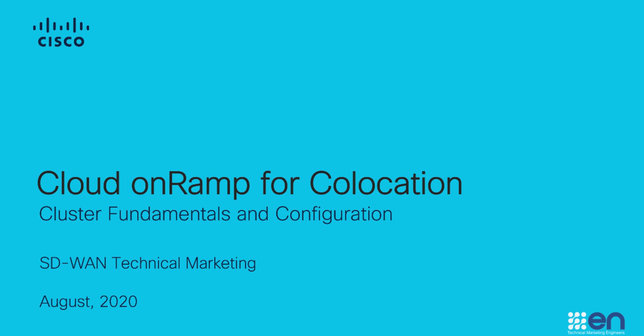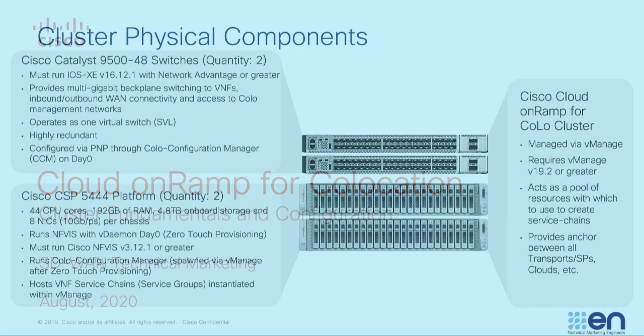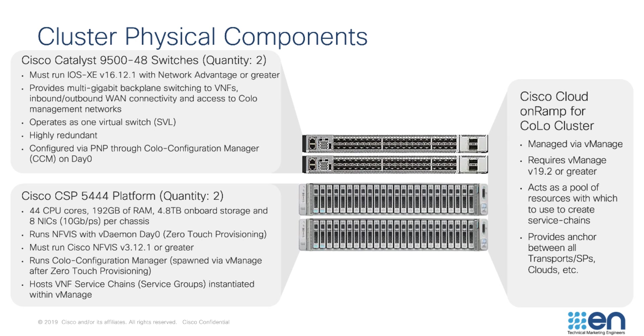So let's recap briefly. In part one, we learned that Cloud OnRamp for Colocation has four components, at a minimum two CSPs and two Catalyst 9500 48-port switches.